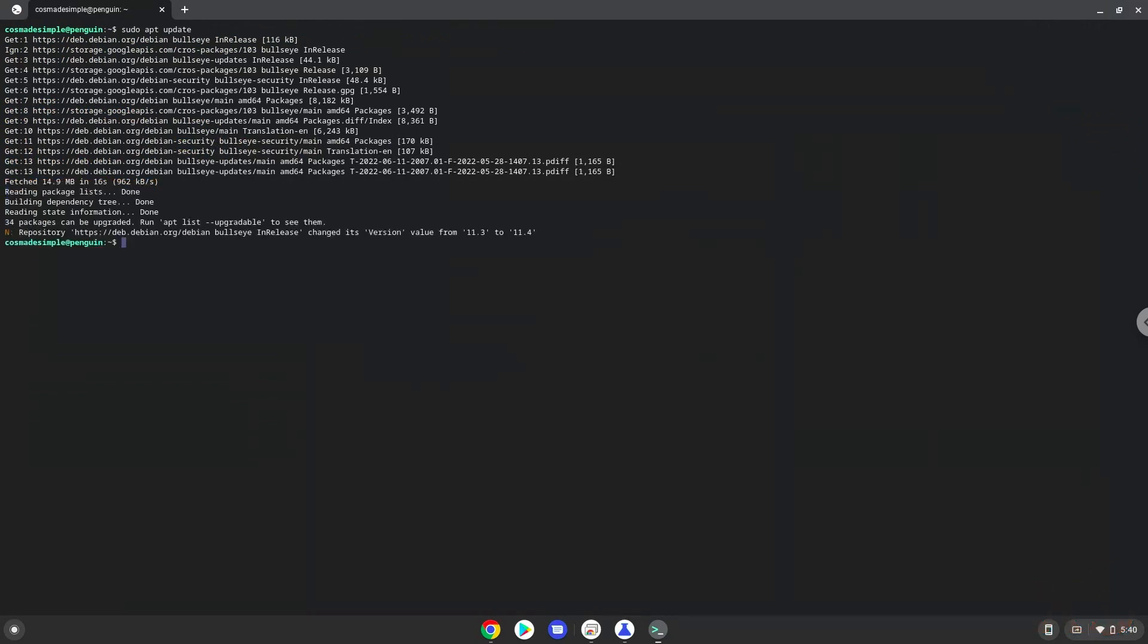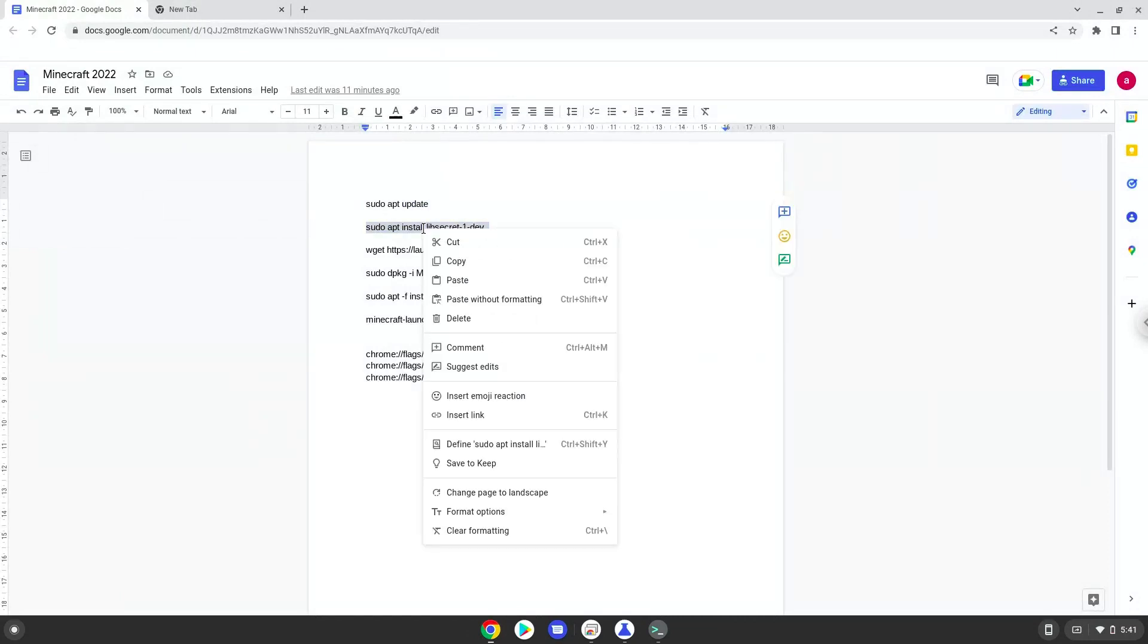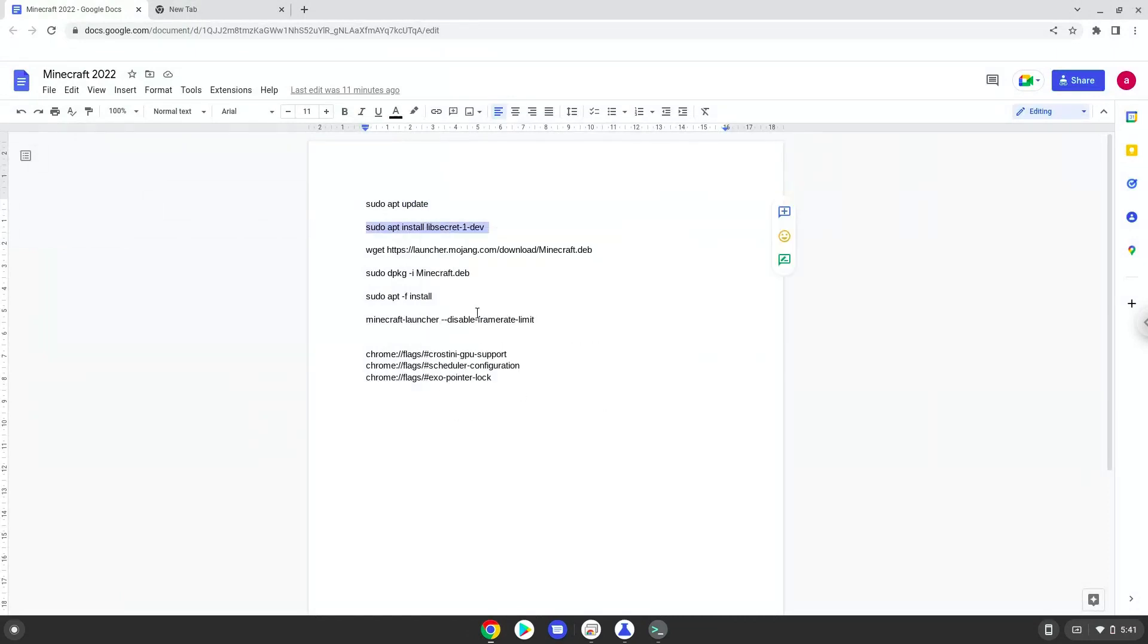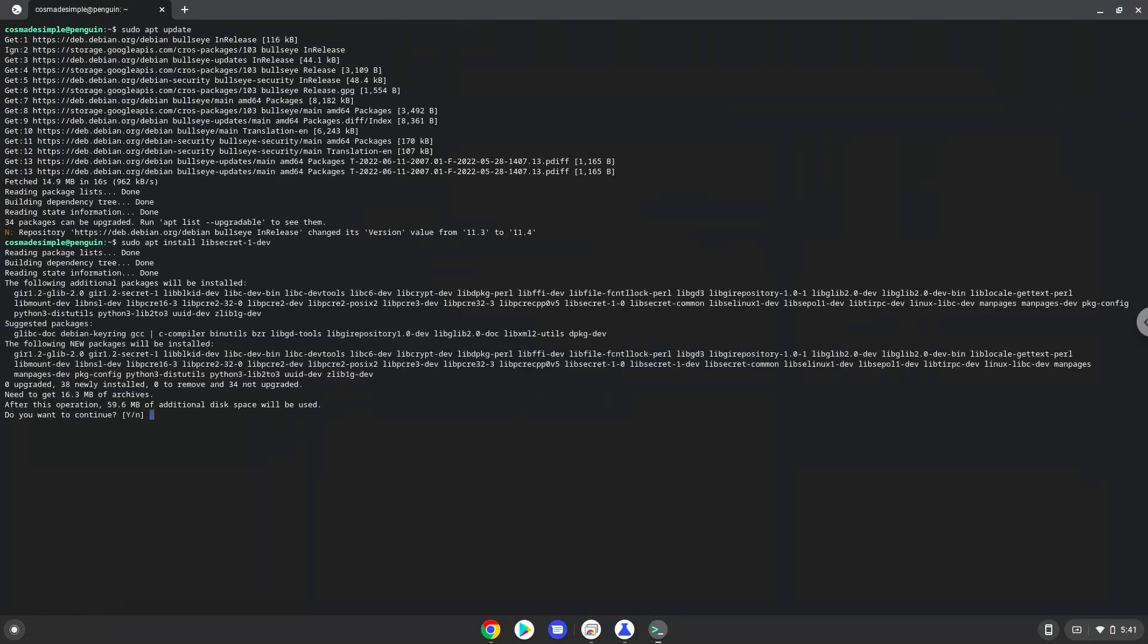Now we will install a package which Minecraft requires to work. Press Enter to confirm the installation.